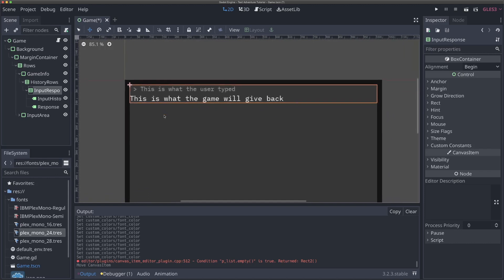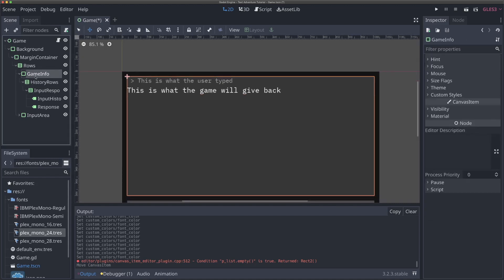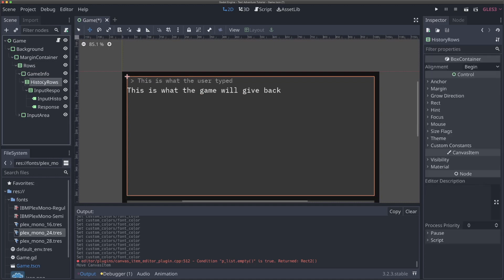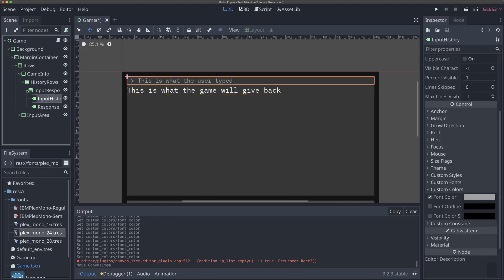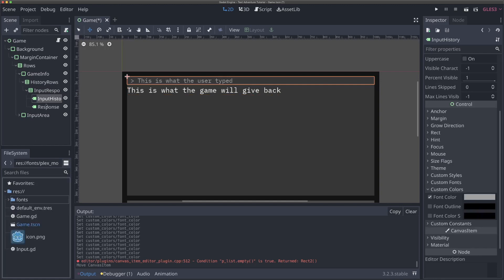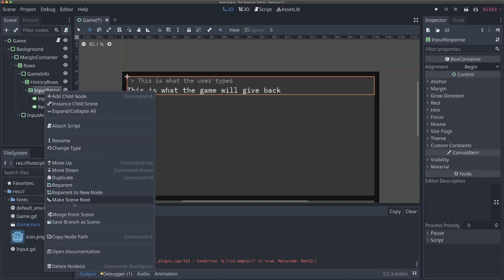We notice there is a bit of — we probably want a bit of a margin here. So in order to do that, we can add a margin container to our history rows or to our game info section. We'll come back to that. This will be good for now. So this is kind of what we want. And so in Godot, what we want to do is whenever the user types something, we want to create one of these objects — a VBox container that has two children like this. To give us the ability to do something like that with a reusable scene, we can actually right click on our input response container and hit save branch as scene.